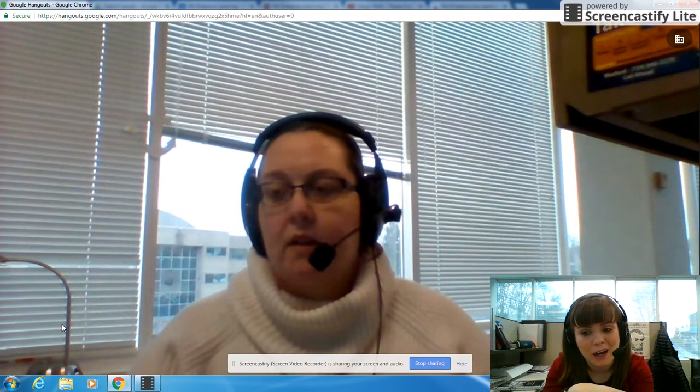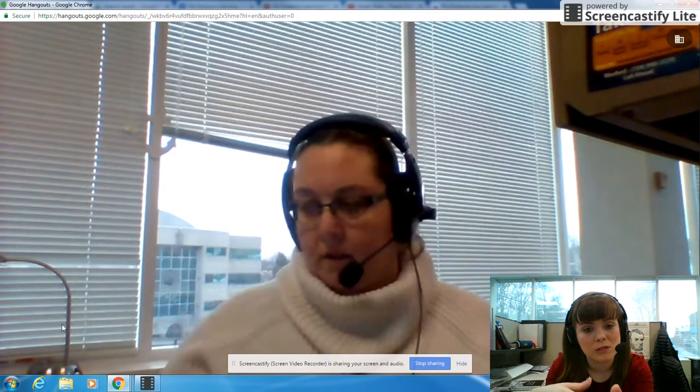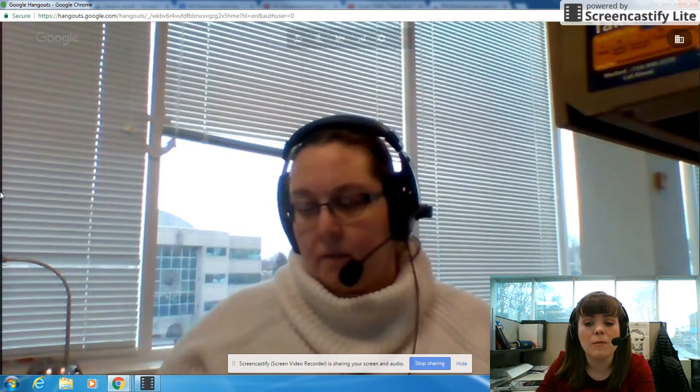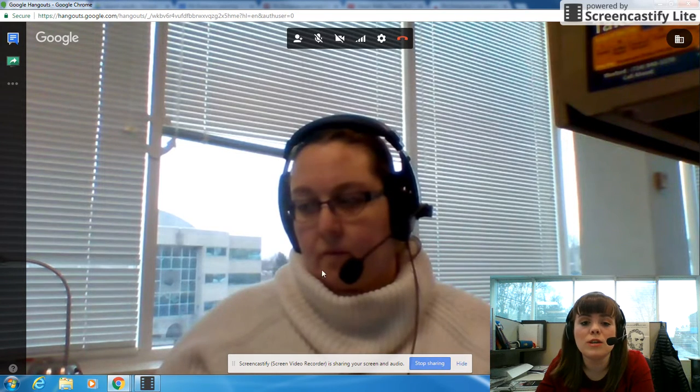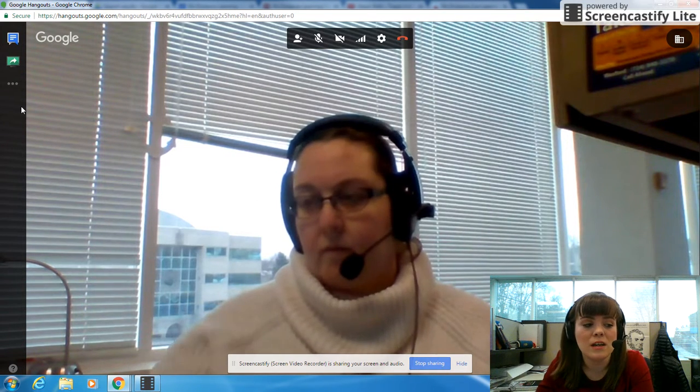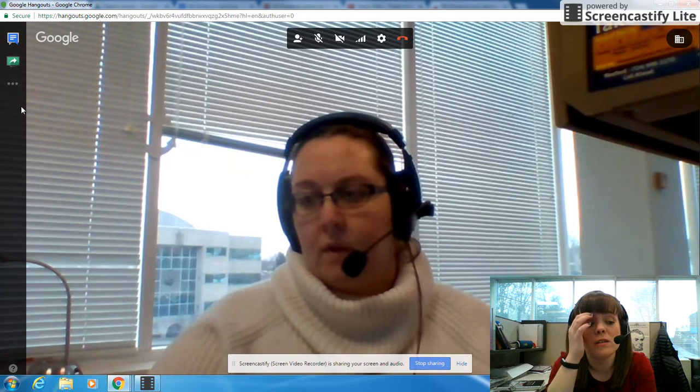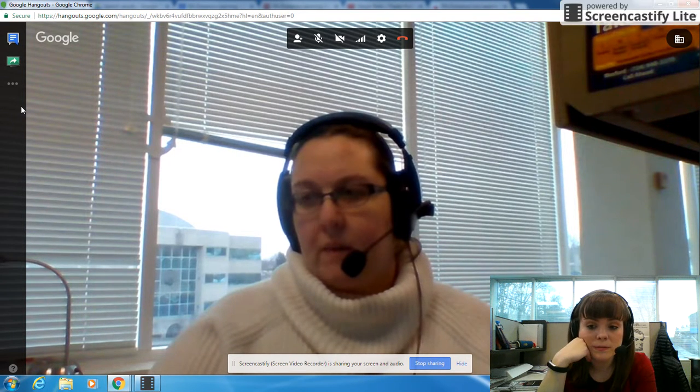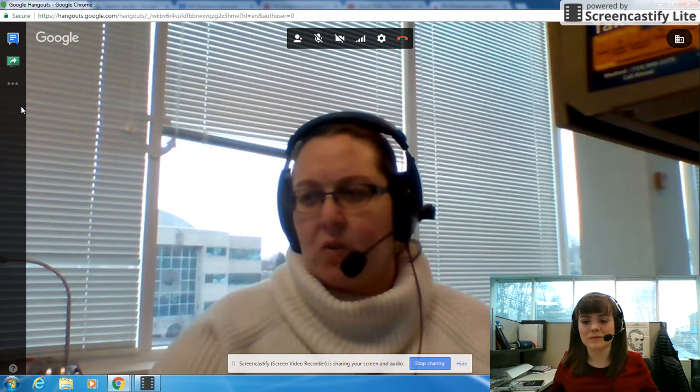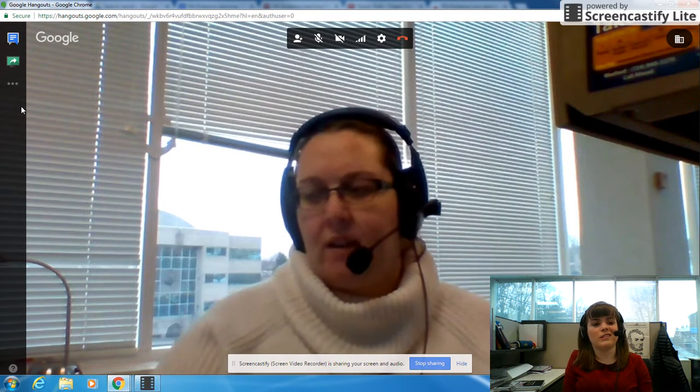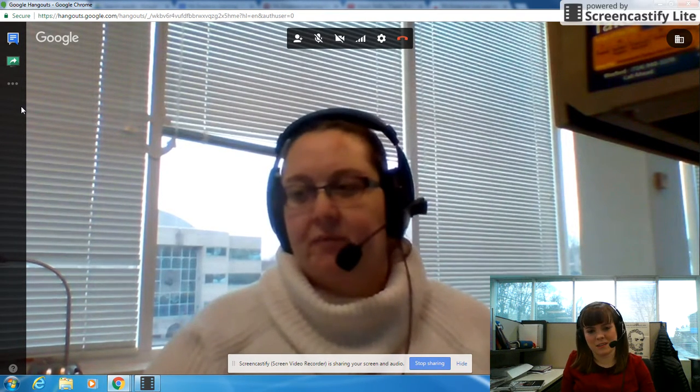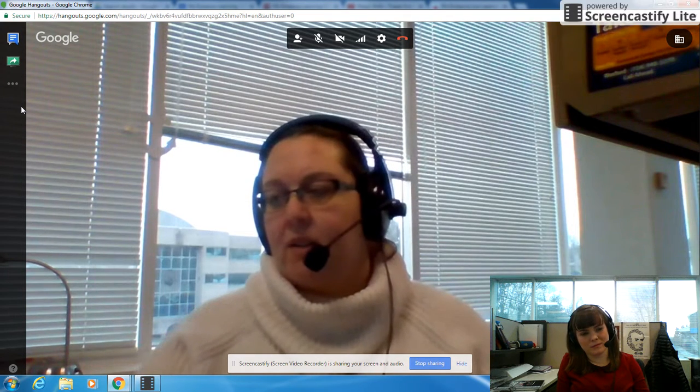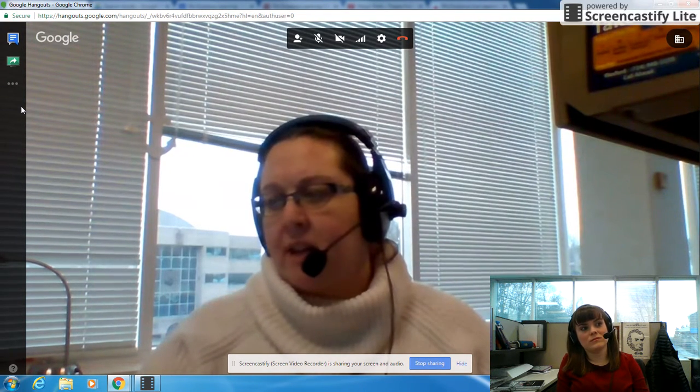There's this cool thing we can do on our Hangouts called screen share. What you're going to do is move your mouse to the left hand side and you're going to see two icons pop up. Do you see those? Yeah. There's one that's blue with lines on it and the other one is green, it looks like a TV. Yeah, good job, click the TV.